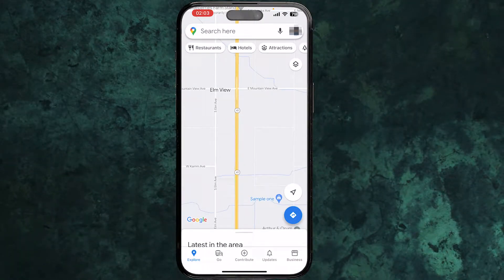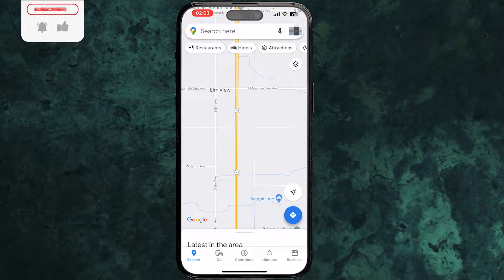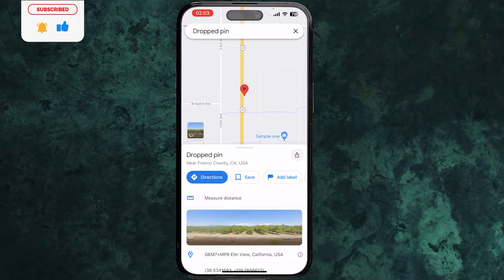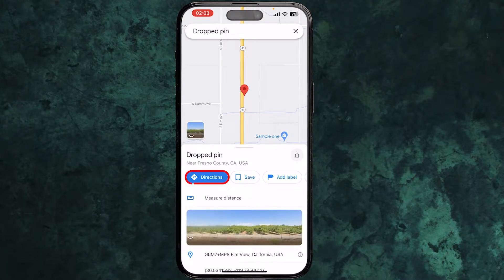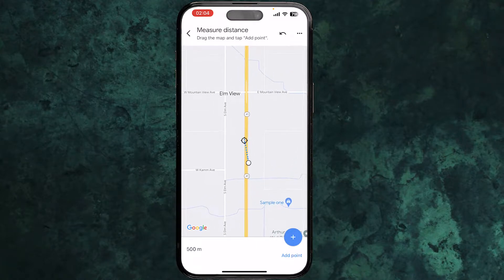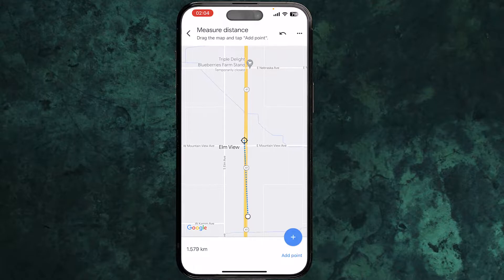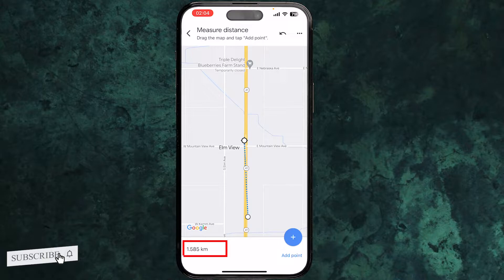On your phone, open Google Maps and tap where you want to make your source point. You will see the measure distance option. Now move the map towards the next point you want to calculate the distance to, and when you are done tap on the plus icon to add a point.